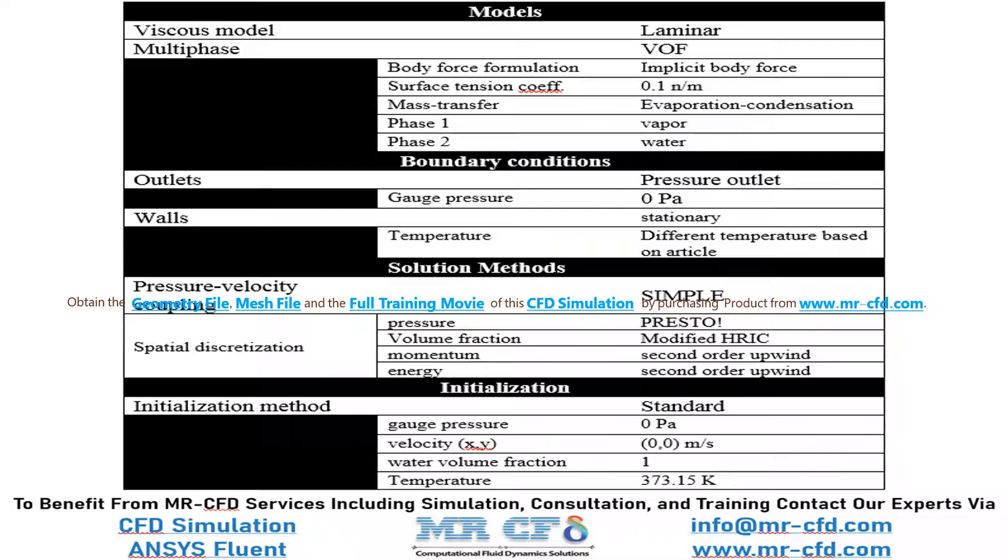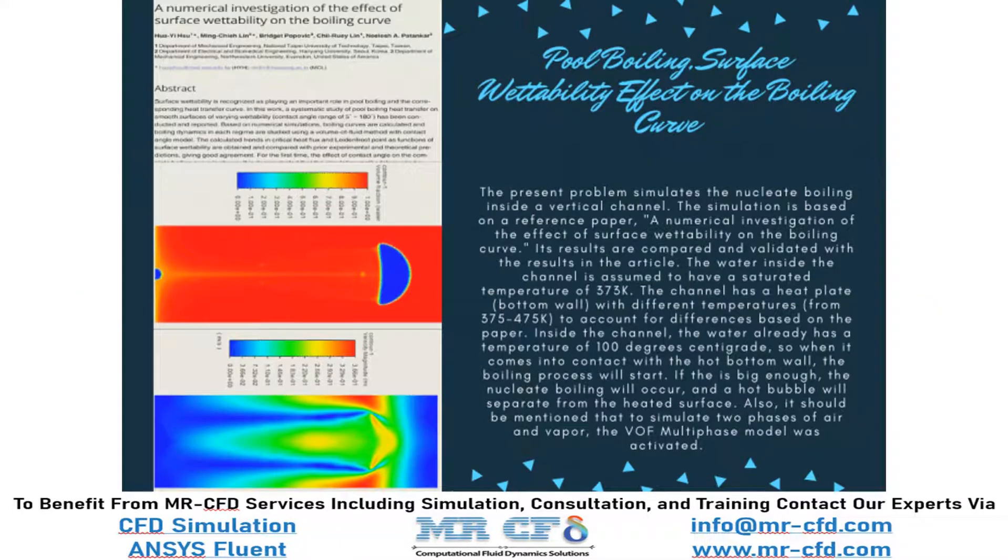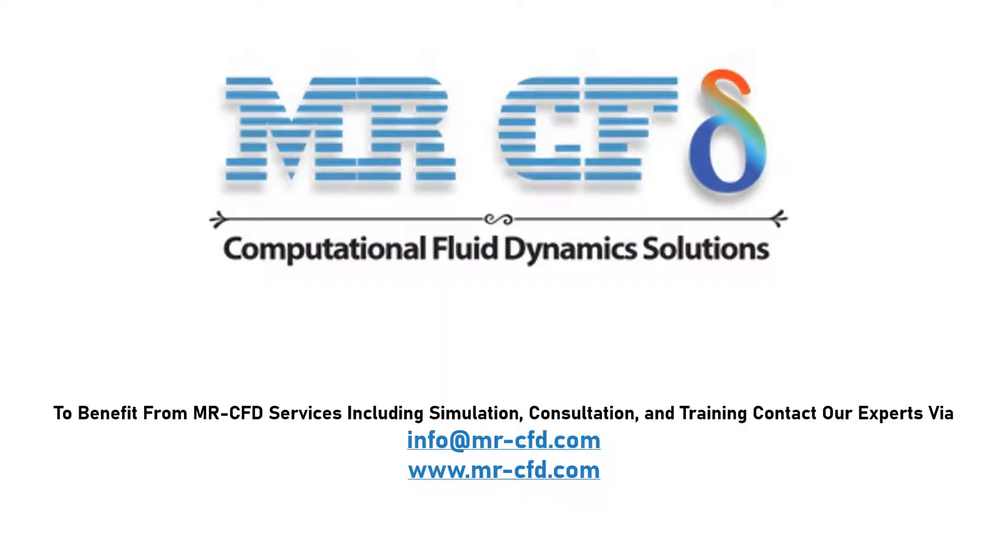Finally, the summary of different settings and setup that we have used in our project is presented to you in this slide. Obtain the mesh file and also the full training movie by purchasing this product. To benefit from Mr CFD services including simulation, consultation and training, contact our experts via info at Mr CFD.com.